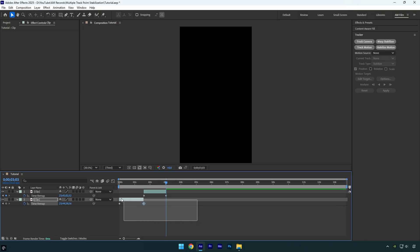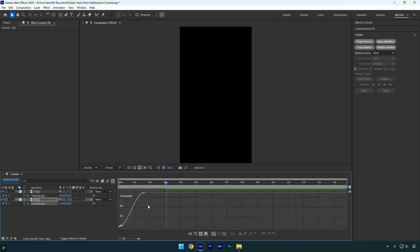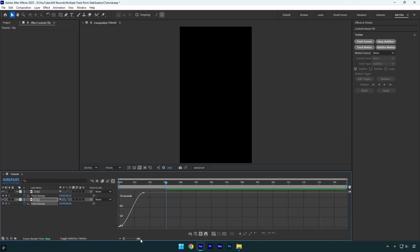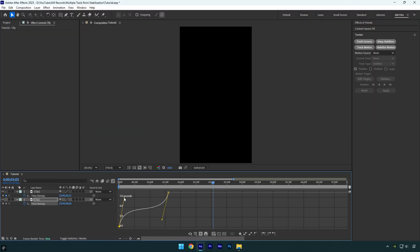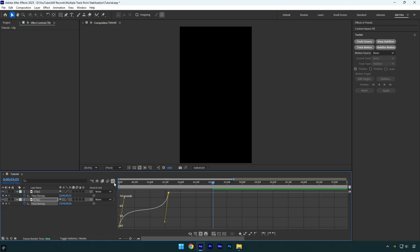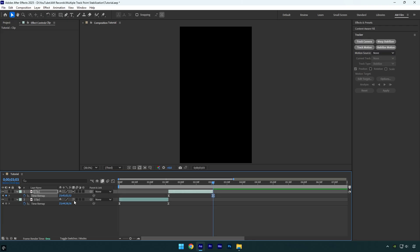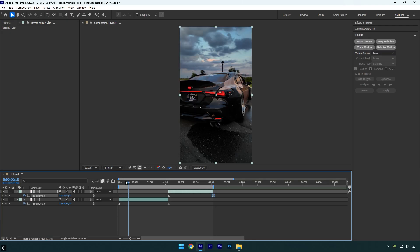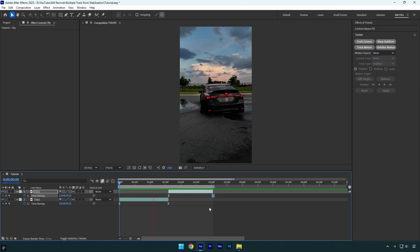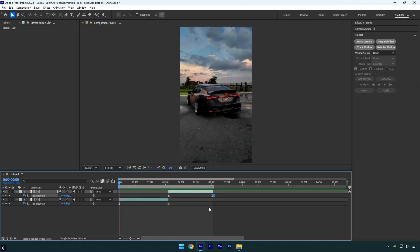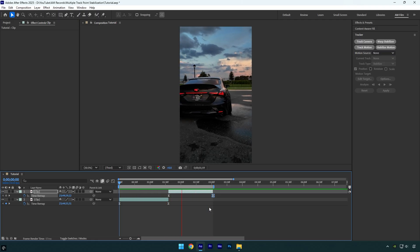Now select all the keyframes and press F9 on a keyboard to easy ease them. Then select the first layer's keyframes and go to the graph editor. Here make sure edit value graph is selected and then make a smooth curve. Since it's not about speed ramp tutorial, I will make a quick and random curve. Let's do the same thing on another layer. In case you're new to speed ramps, check the video's description — I'll include a link to a full speed ramp tutorial there. So once we are done with the speed ramp, we can begin stabilizing the video.